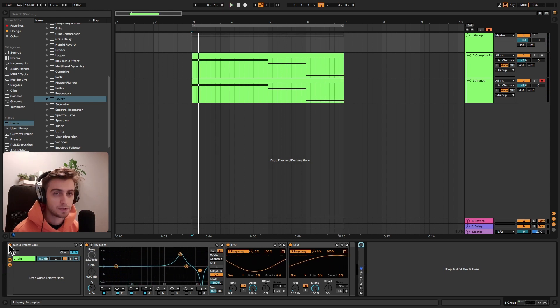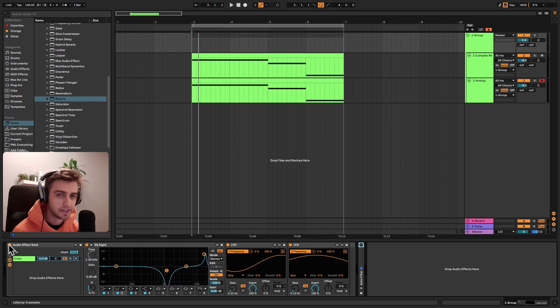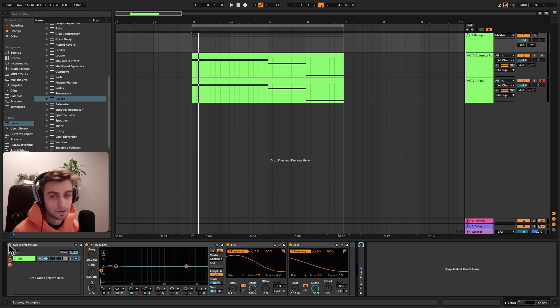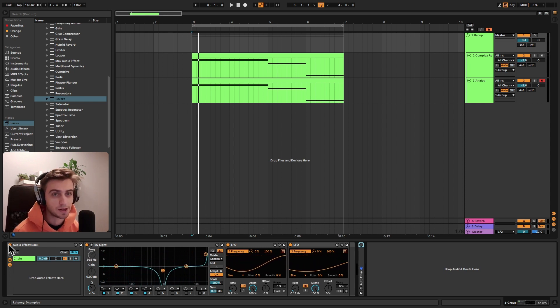And just before we get into the details, if you like what we are doing, consider subscribing for more Ableton Live tips like this one.